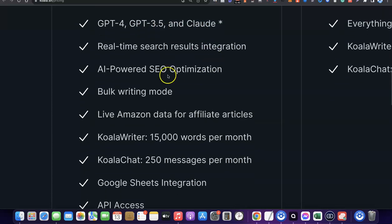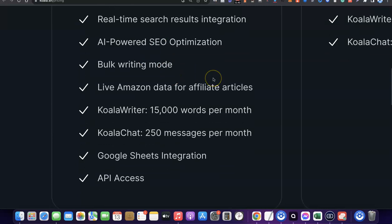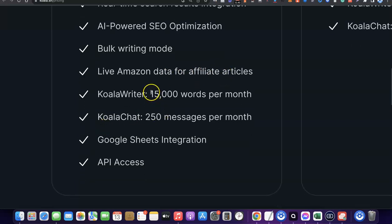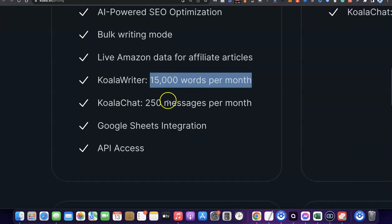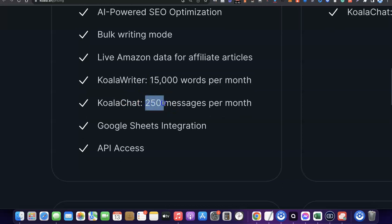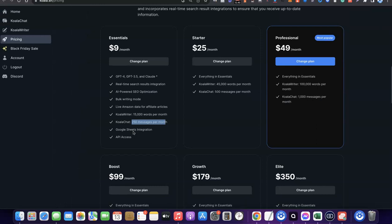The Essential plan also comes with real-time search results integration, AI-powered SEO optimization for your content, and bulk writing. It also comes with live Amazon data for affiliate articles. You'll gain access to 15,000 words per month, 250 Koala Chat messages per month, Google Sheets integration, and API access to link your Koala account with your WordPress website.